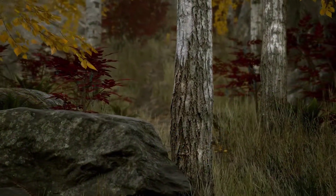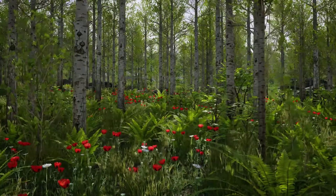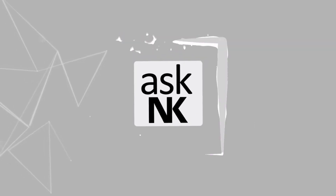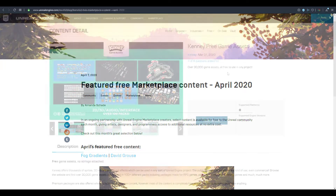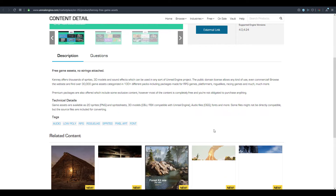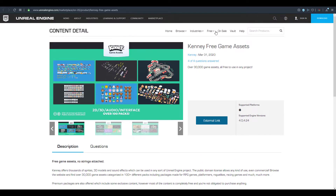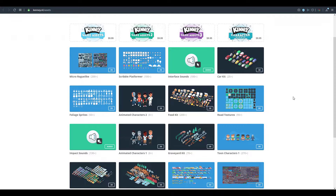Today we're going to talk about all of the free content available in the Unreal Engine Marketplace for the month of April, and also some extra free content that's just sitting in plain sight. April is finally here and the guys from Epic Games have released the marketplace free content for April. We'll also talk about the Kenny free game assets — over 30,000 game assets you can use for any project totally free, supporting Unreal Engine 4.0 all the way to 4.24.